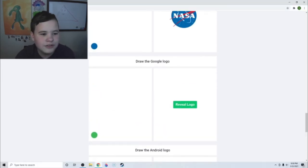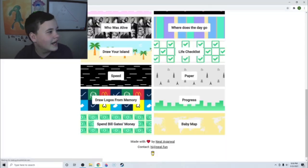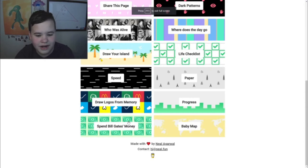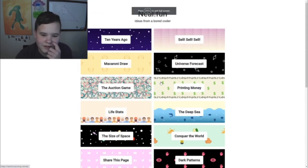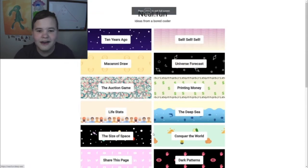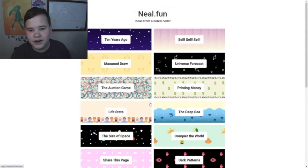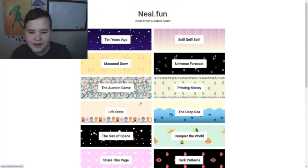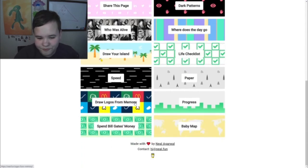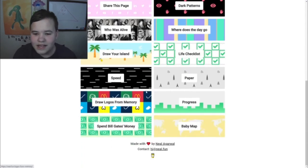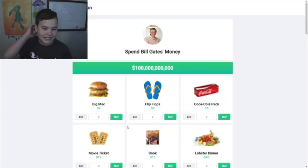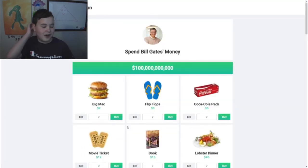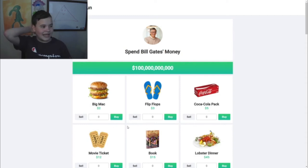Next up is the NASA logo. I don't think I can do it - I don't know the NASA logo. I knew I was not gonna get that one, so I just skipped it. I think I'm gonna go to one of the other games. Again, you can see all the different games they have - it's Neil.fun.